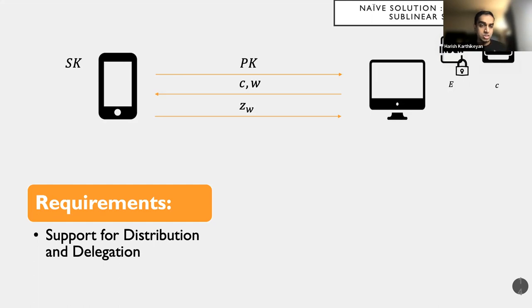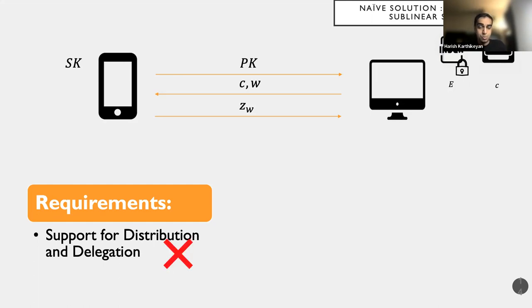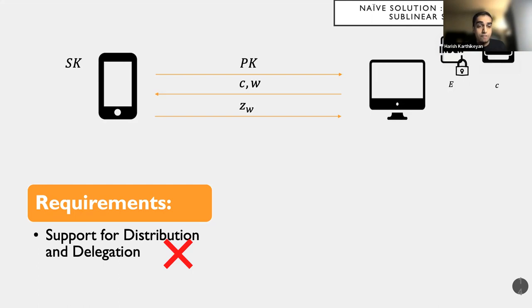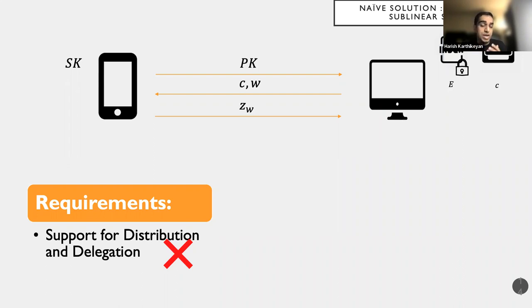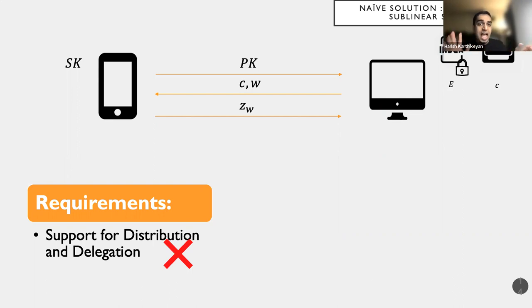However, that does not have support for distribution and delegation, which were two key properties that we wanted. And for completely different reasons, these properties are not offered by this naive scheme. And we refer you to our full version of this paper, a full version of the paper, and also actually our conference proceedings to actually read about why this is true.